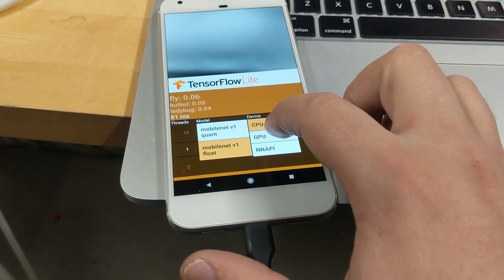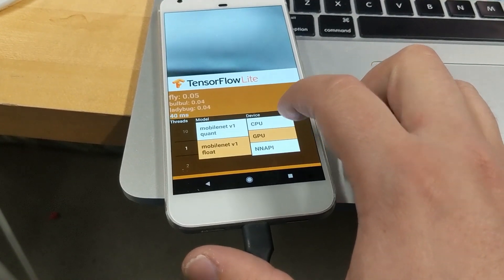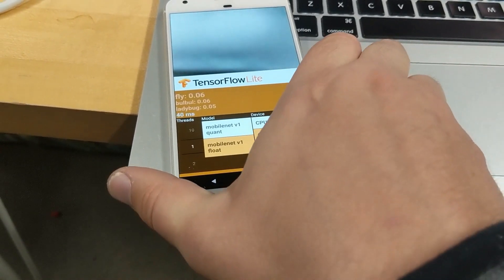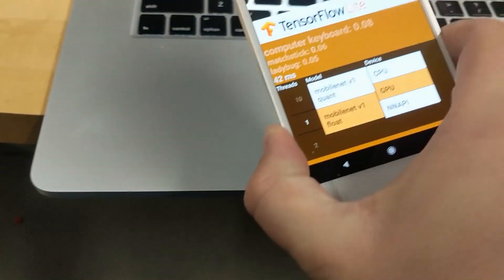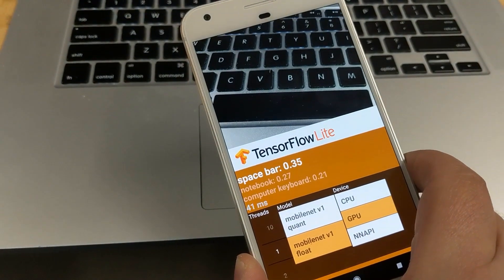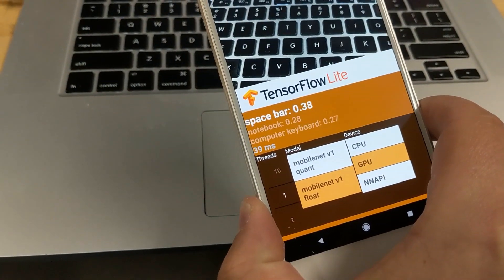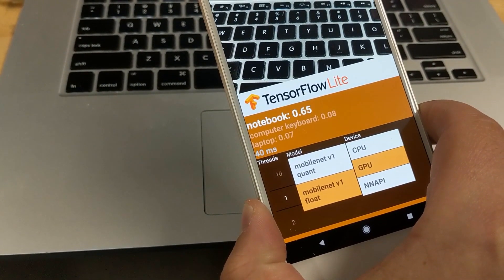Now to use the GPU, we need to switch to the float model, and then we need to click GPU. And if you look, the inference time is going to actually go down from about 80 to about 40. And that's all there is to it. We hope you enjoy the GPU delegate.